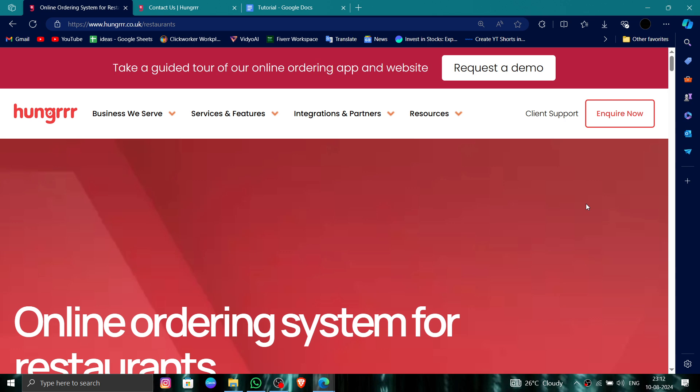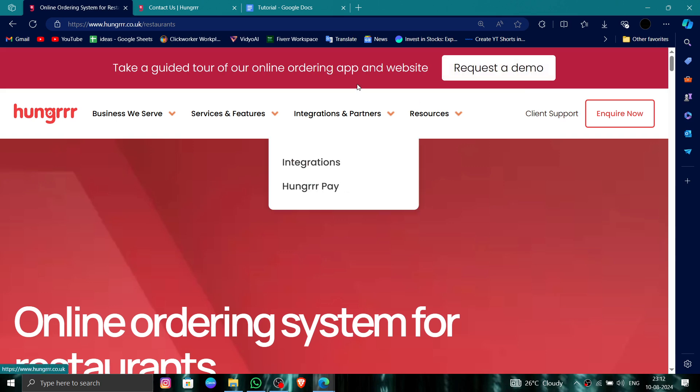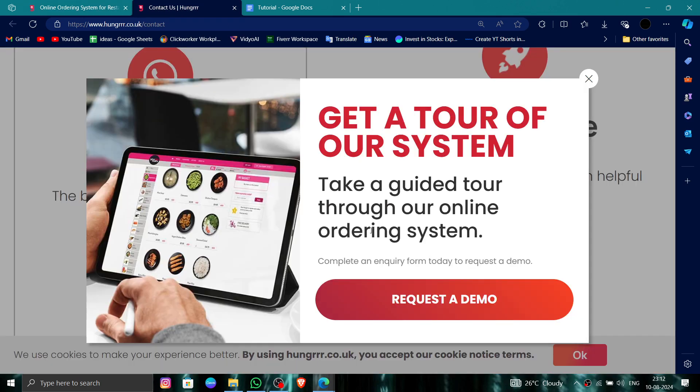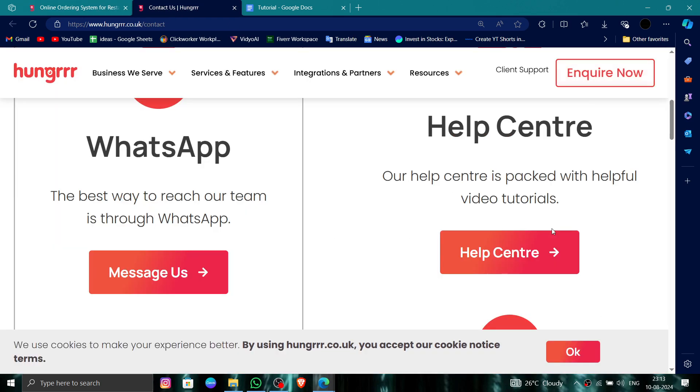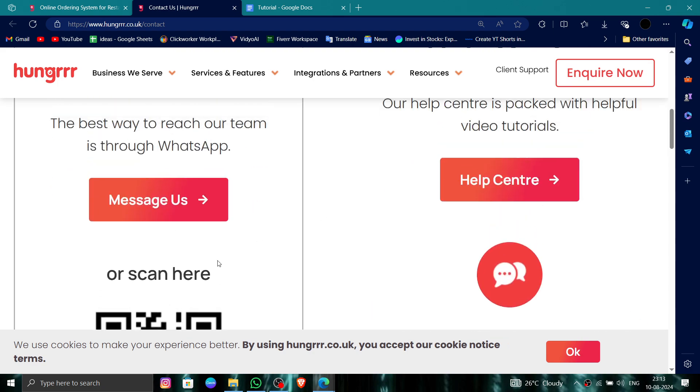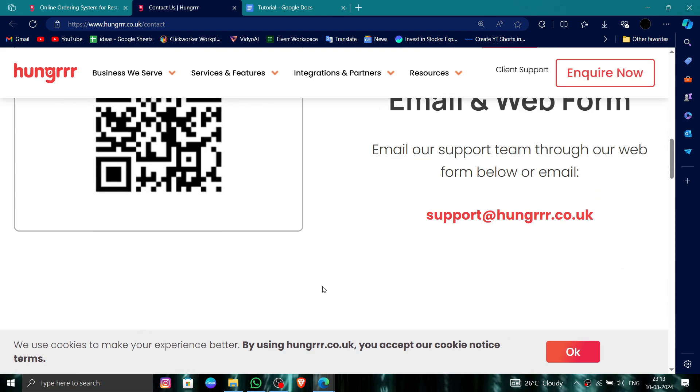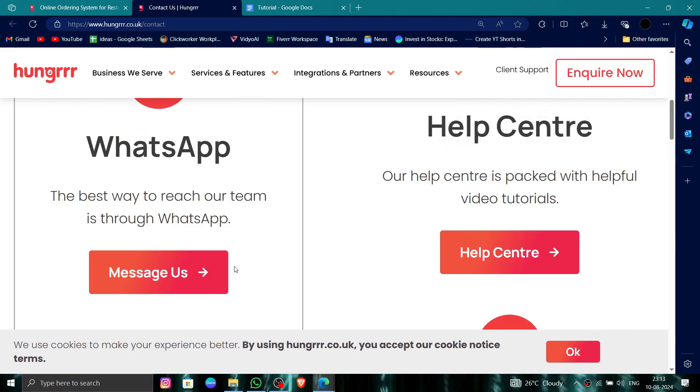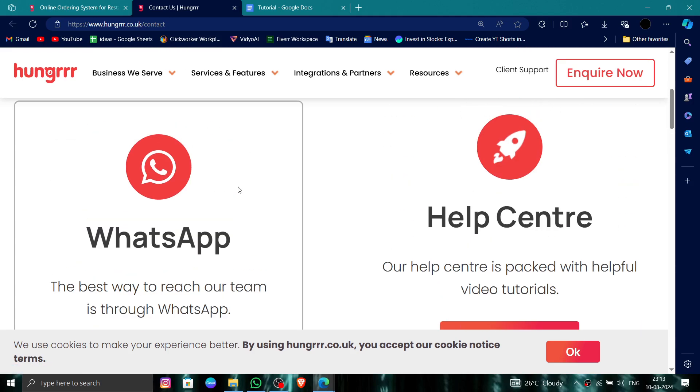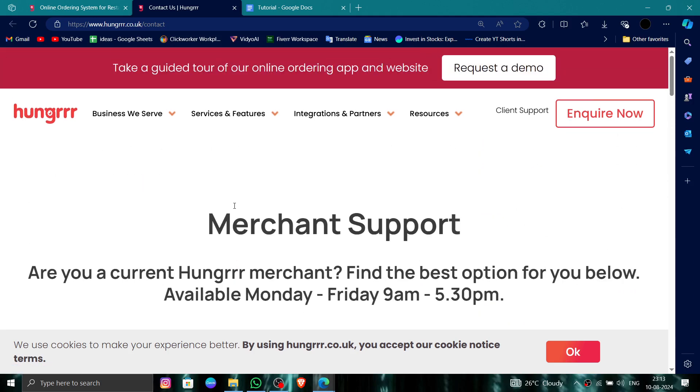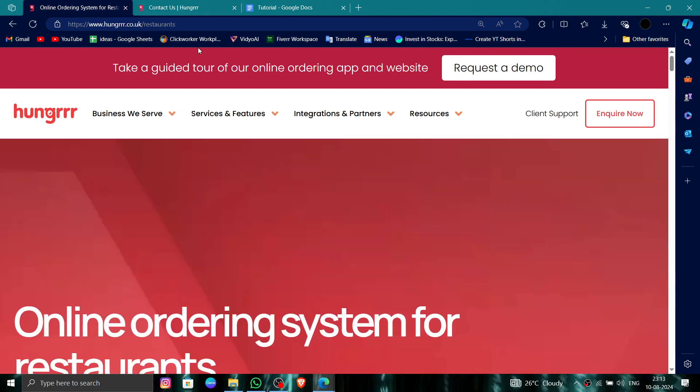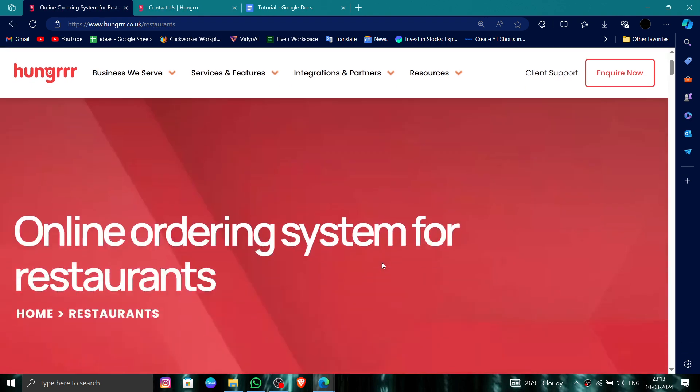First, you have to go to their website and then click on Client Support. Then here you can scan this QR code or you can write a WhatsApp message saying that you have to delete the account and they will process it. So this is how to delete, remove, or uninstall the Hungrrr account.